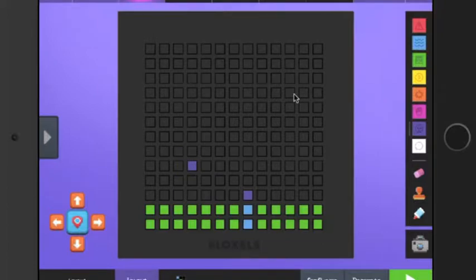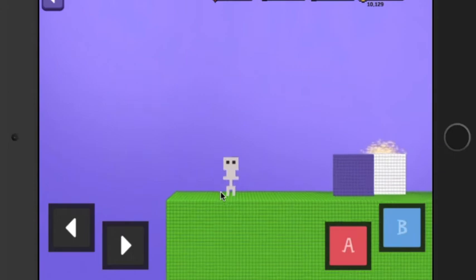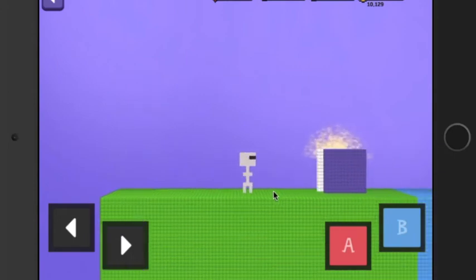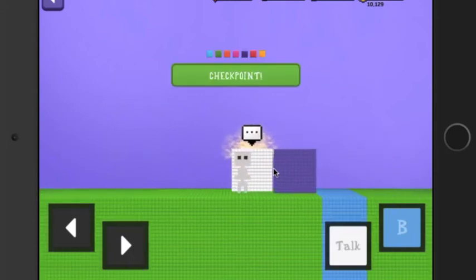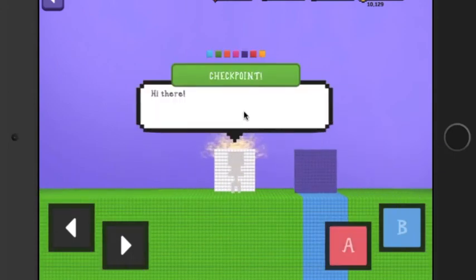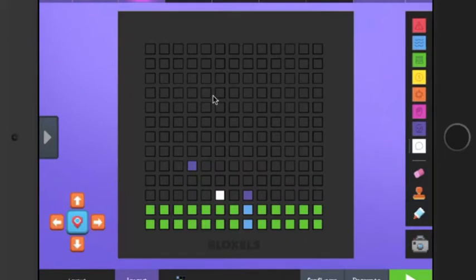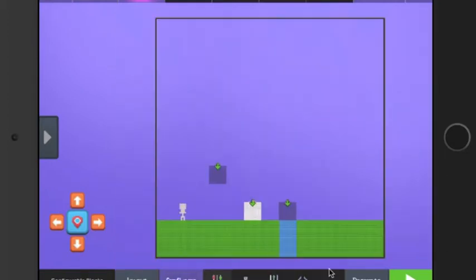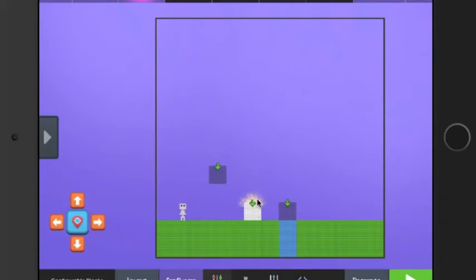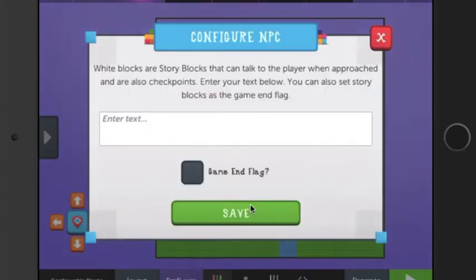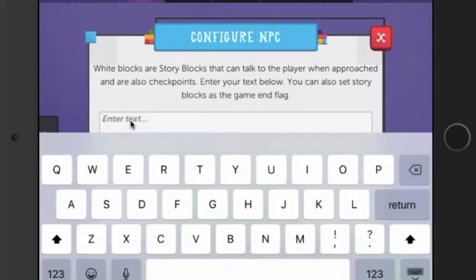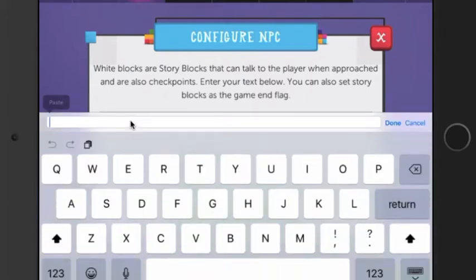Finally, the white block is pretty much just a sign. When you go on it, you can press talk and it'll say something. If you don't want it to say 'hi there,' you can go on it and press the configure button, and you can tap on it. Let's say you want it to say 'hello.'